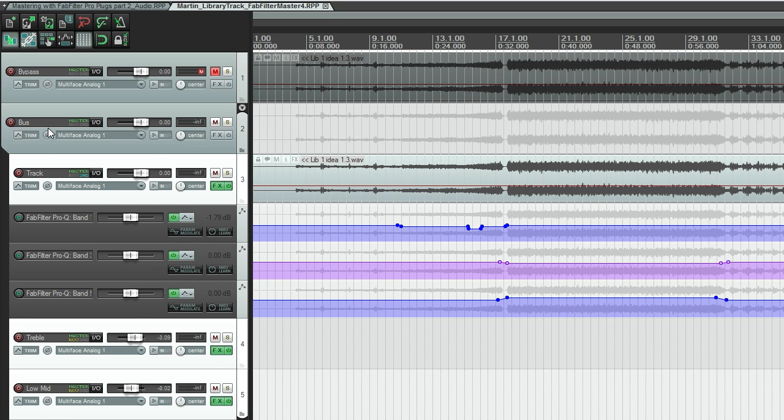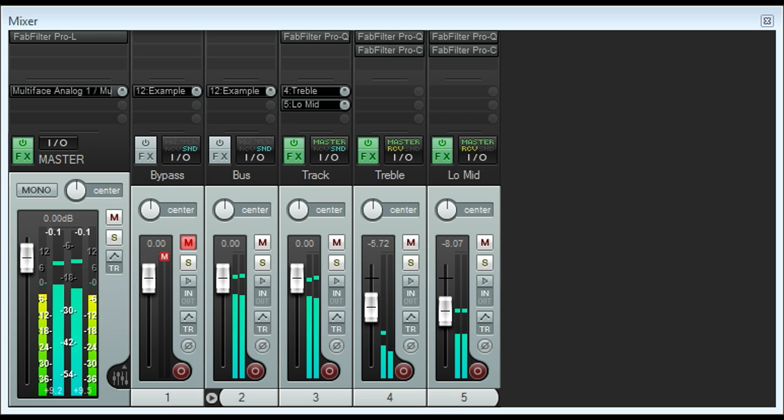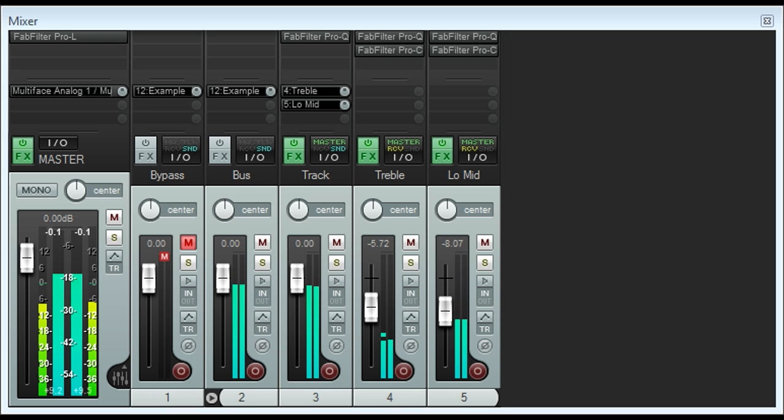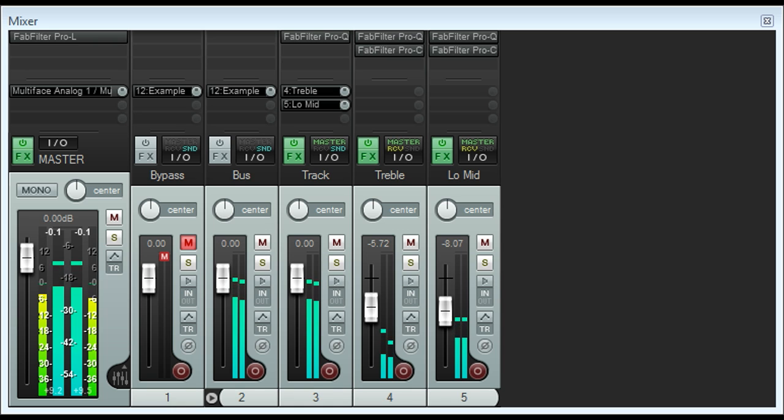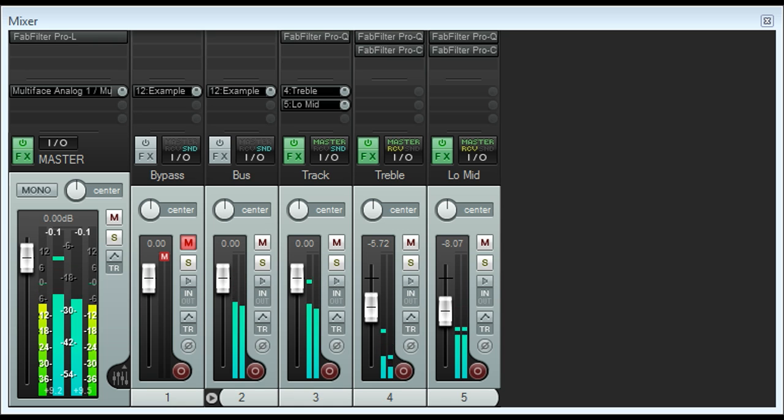It might be tempting to try some overall compression at this point, as that's what usually happens during mastering. However, in this case I don't think it needs it. The parts are already well glued together and the dynamic range is not excessive. Indeed, I think we might be able to use even more dynamics.